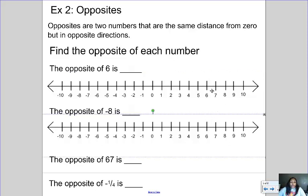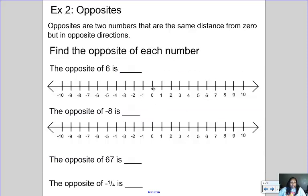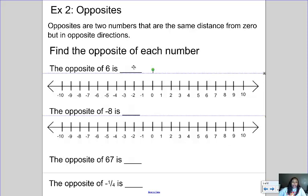If I look at where six is on the number line, six is six spaces to the right of zero. To get the opposite, I go six spaces in the other direction — one, two, three, four, five, six — and that gives me negative six. So the opposite of positive six is negative six.